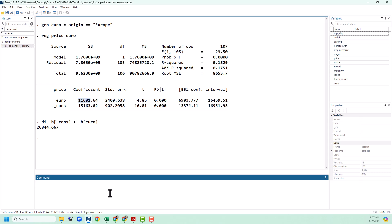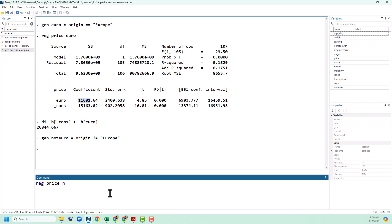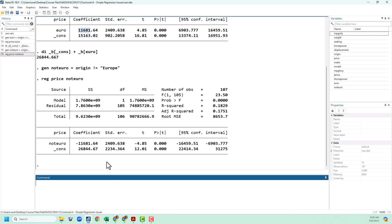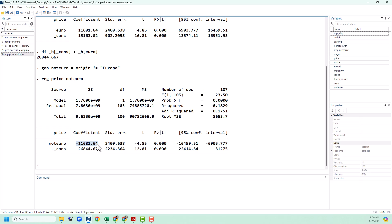The other way you could do this is to make a dummy variable for not European. Mathematically it doesn't matter which one you pick, but remember you always just have one or the other in the regression. I can generate a variable called not_euro, equal to origin not equal to Europe — we always use an exclamation point in programming to indicate not. I can now run the regression of price on not_euro and you can see that mathematically we get the exact same predictions. Not_euro has the same coefficient but negative, and for European cars a zero sits next to that not_euro coefficient, so it goes away and we get the exact same prediction. Mathematically it does not matter which one you pick — you just have to remember how to interpret it properly.